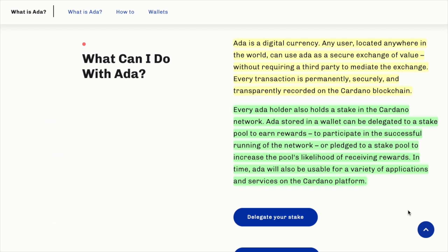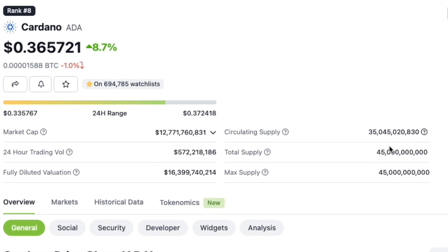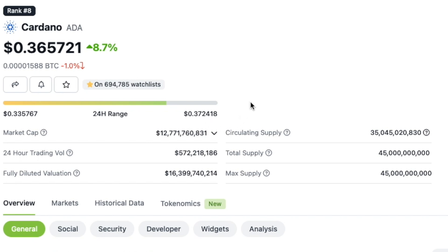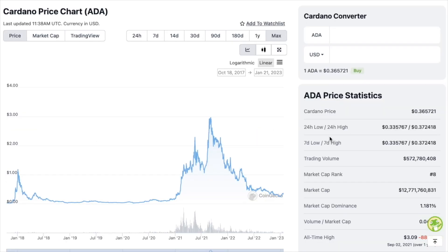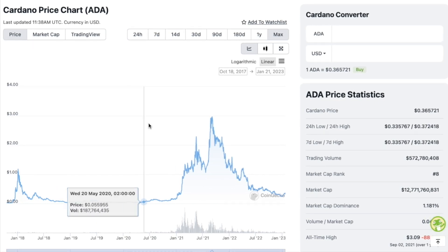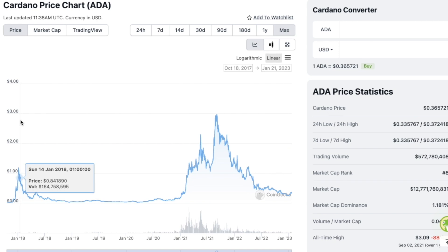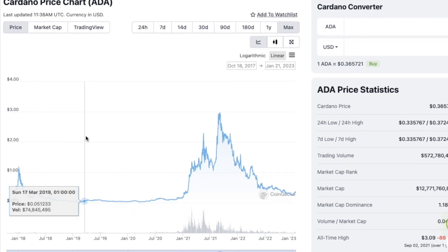Let's move on to CoinGecko and have a look at the current price information about ADA. The market cap is around 12.5 billion dollars at the time of recording, and the price per ADA token is 36.5 cents. We also have a very healthy 24-hour trading volume of around half a billion US dollars. Looking at the overall chart of ADA, we can see a few uptrends since inception starting off in 2017, followed by a bear market.